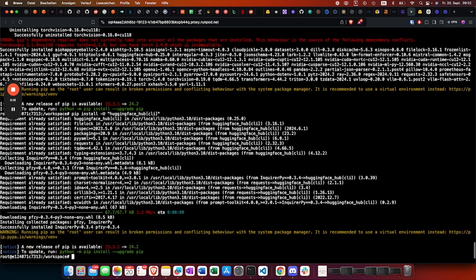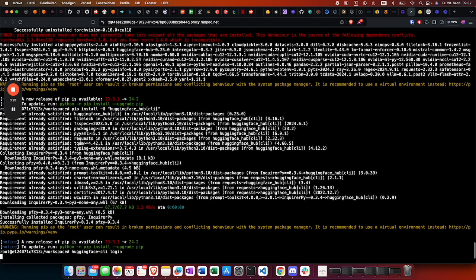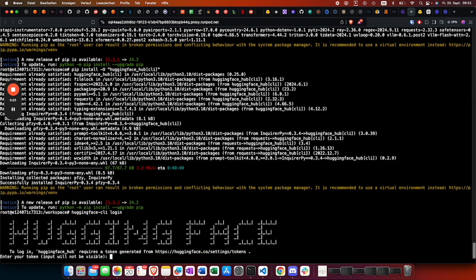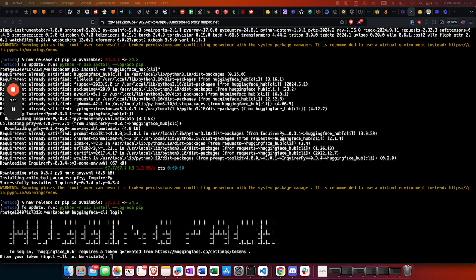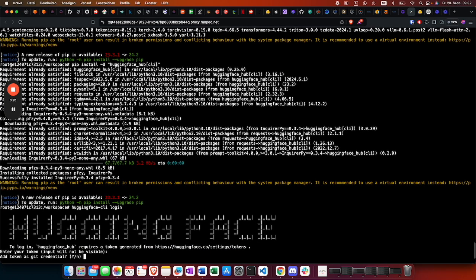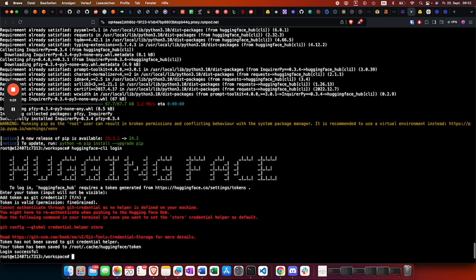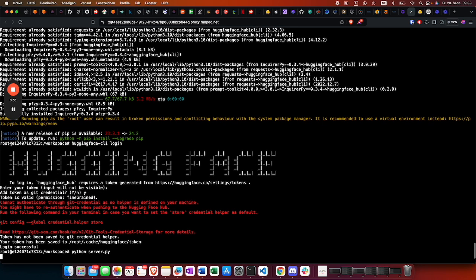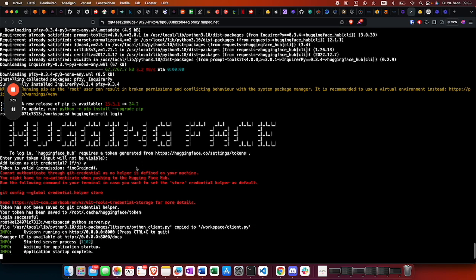The next step would be to log in. There we need your token. Just copy paste it. Yes, login successful. We can start the server again. Now it will take a while because it's going to download the Pixdraw model.